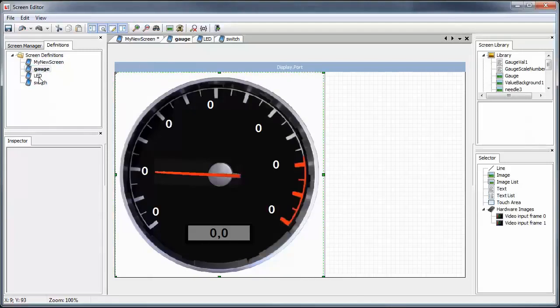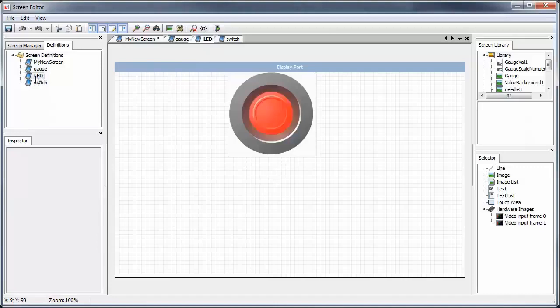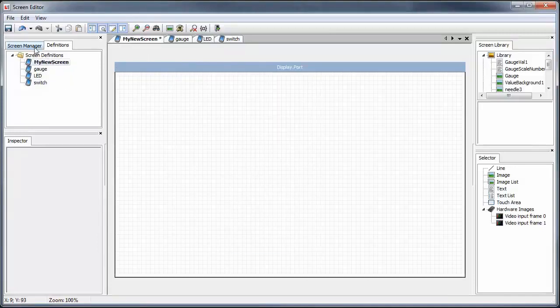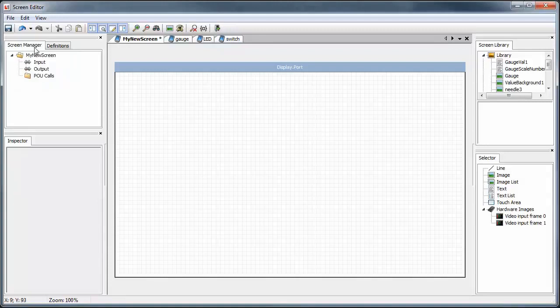All of our definitions, new and imported, are listed in the Definitions tab. We can add our sub-screen definitions, or widgets, to our new top-level screen by just dragging them in.